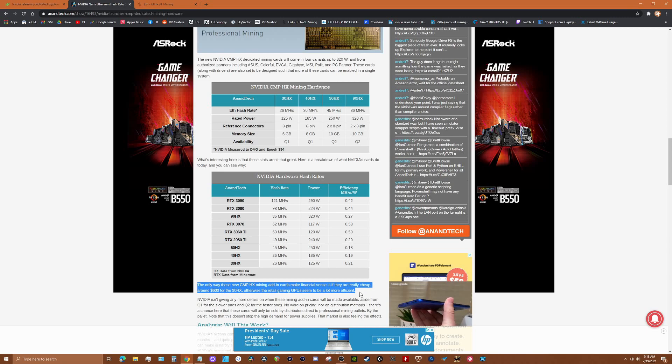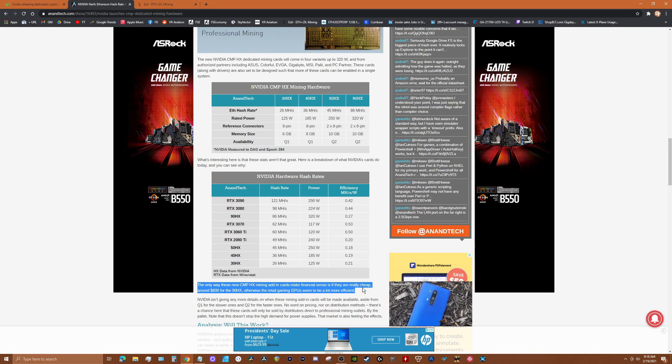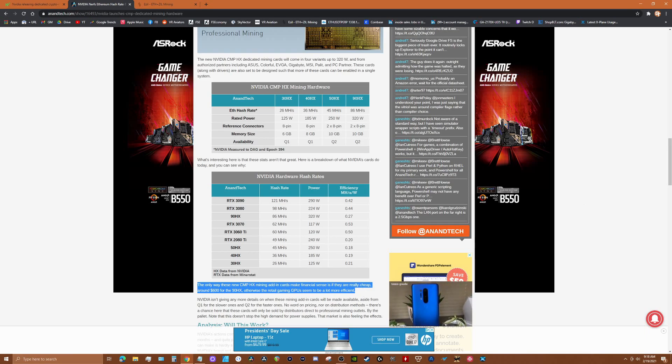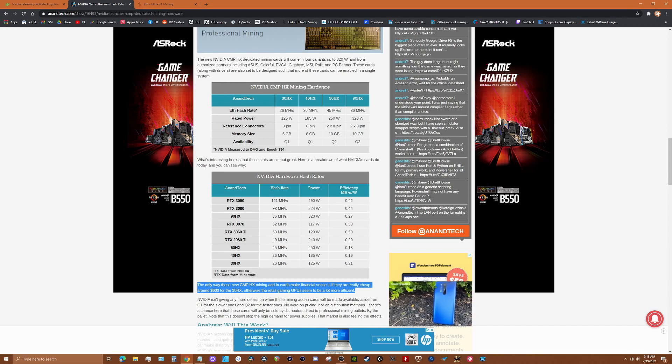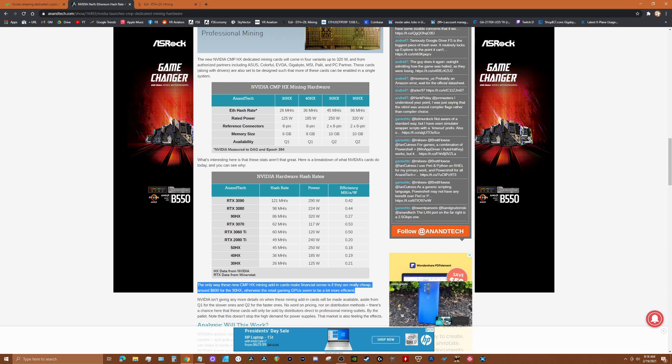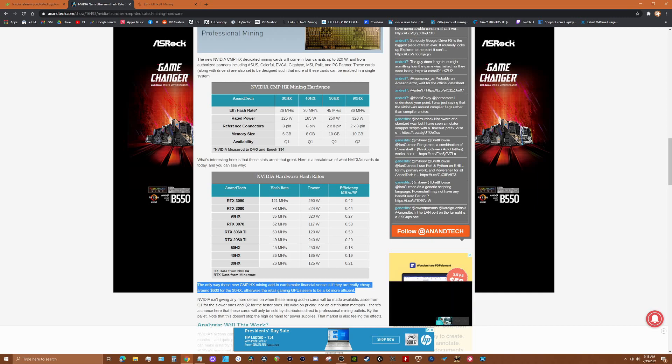They say it straight here where they say the only way these new CMP HX cards will make financial sense is if they're really cheap and also if they're really efficient for cooling, I would add, or space. For example, if you can put 18 CMP cards in the same space that you would put 10 3060 Ti's, then it probably would make sense.